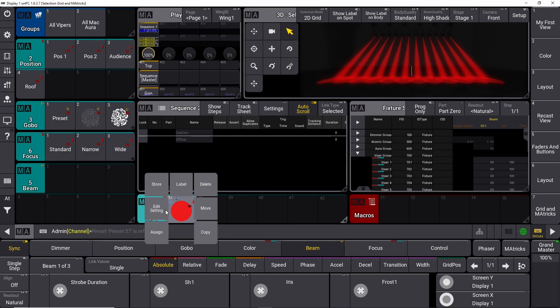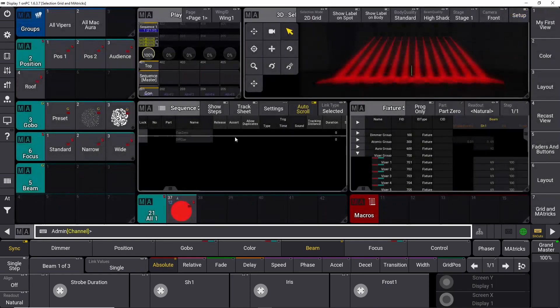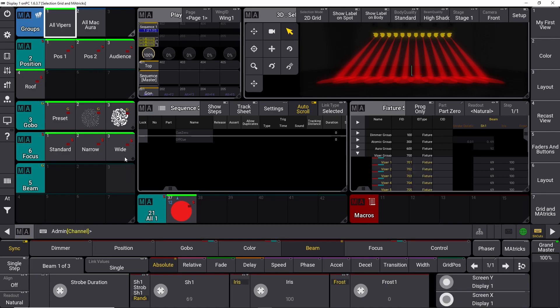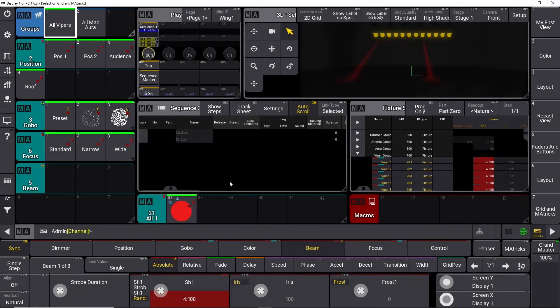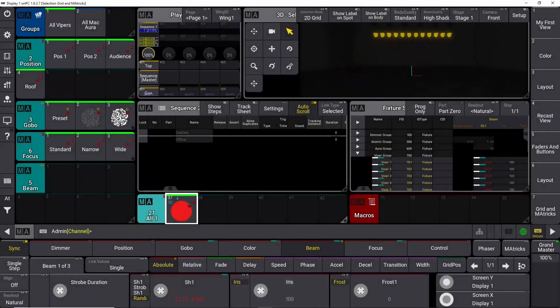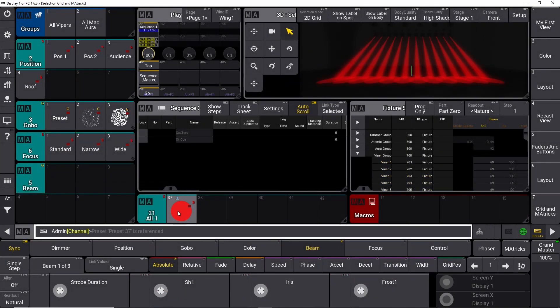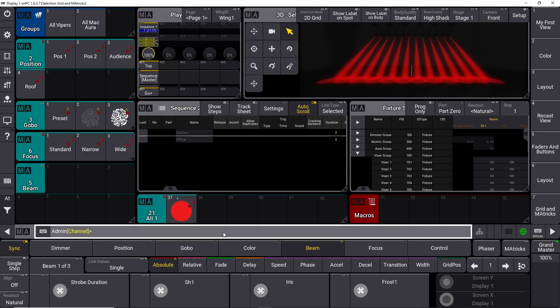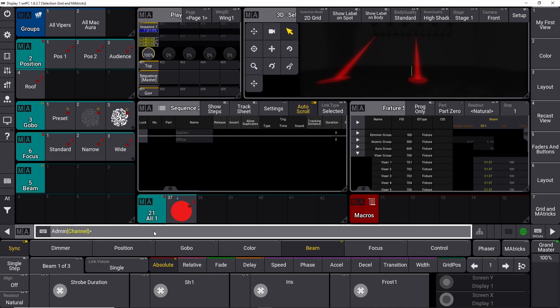Recasting your presets through the settings menu is fine, but we need a faster way of doing it. So let's just set it up. We take all our Vipers, we put them in some sort of strobe mode here. Let's store this into our preset right here, and let's clear. Once again, it stops strobing because it's only looking at the color. So if we want to recast that in a faster way, we just use the command line. We say recast. We say preset. We say 21.37. And the reason why we call it 21 is you can see our all preset is preset 21, as our gobo is 3, our focus is 6, and so on. So now we want to recast preset 21.37 because that's the preset number here. If I press OK to that, it's going to recast it through the command line.